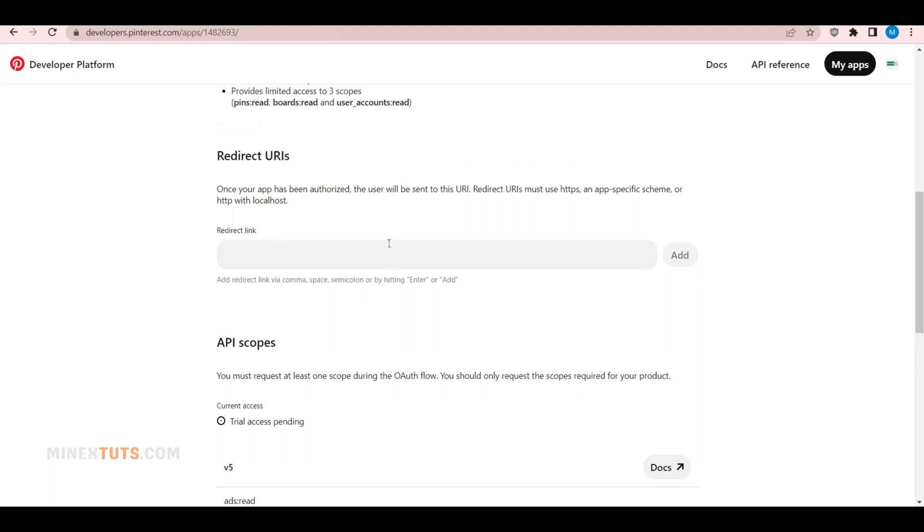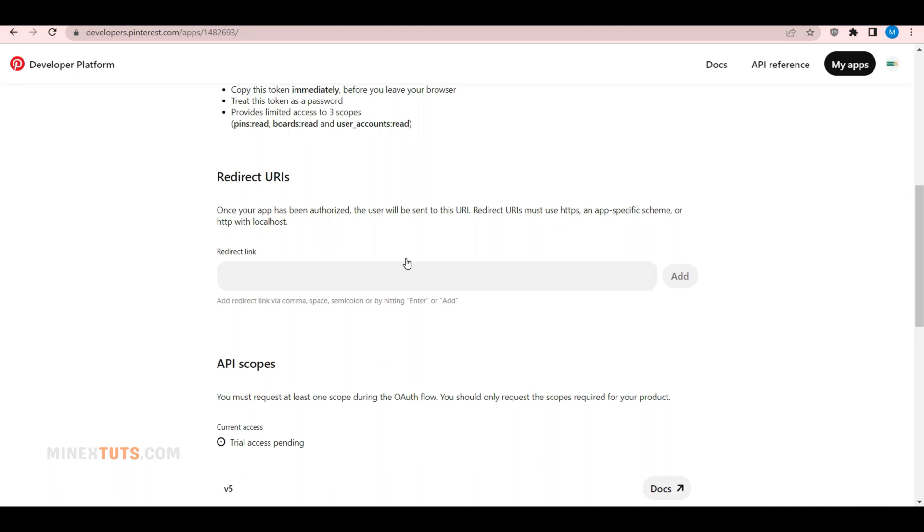And that's it. You're now ready to use the Pinterest API. Remember, the world of APIs is vast and full of possibilities. So, go ahead, explore, and create something amazing.